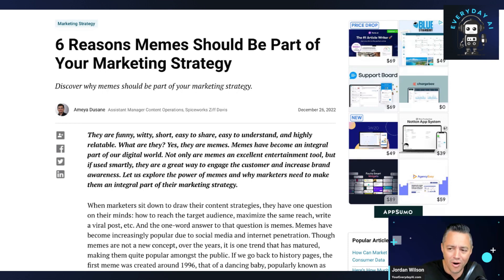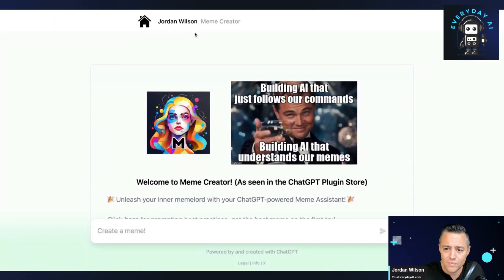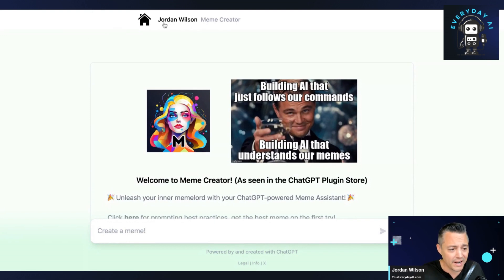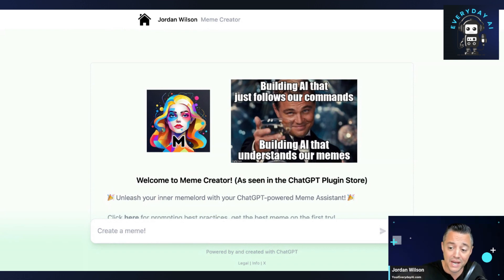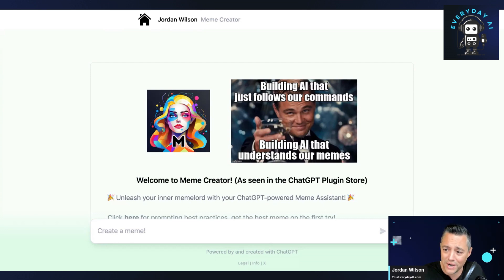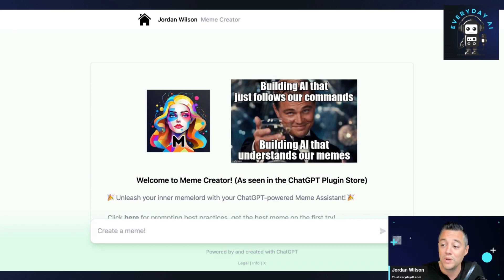So why not create memes that are highly relevant to your audience? Let's give it a try. There's a new tool here called memecreator.xyz. It doesn't roll off the tongue, but takes about 30 seconds to sign up. You can sign in with your Google account. It's free as far as I can tell — I haven't seen any pricing plans yet. And they also have a ChatGPT plugin as well. So we'll give that a try here in a second.